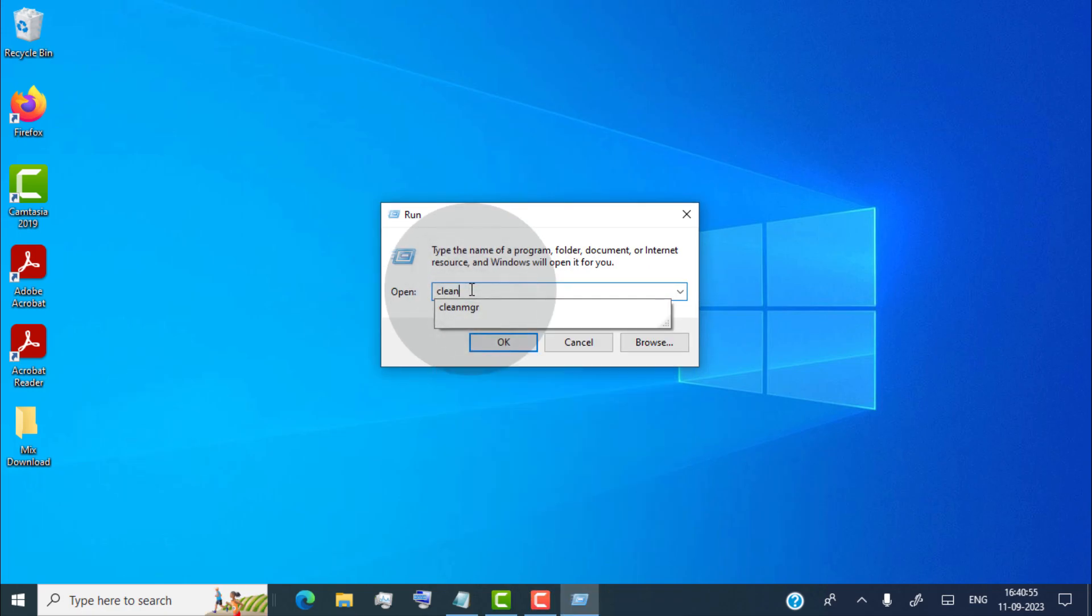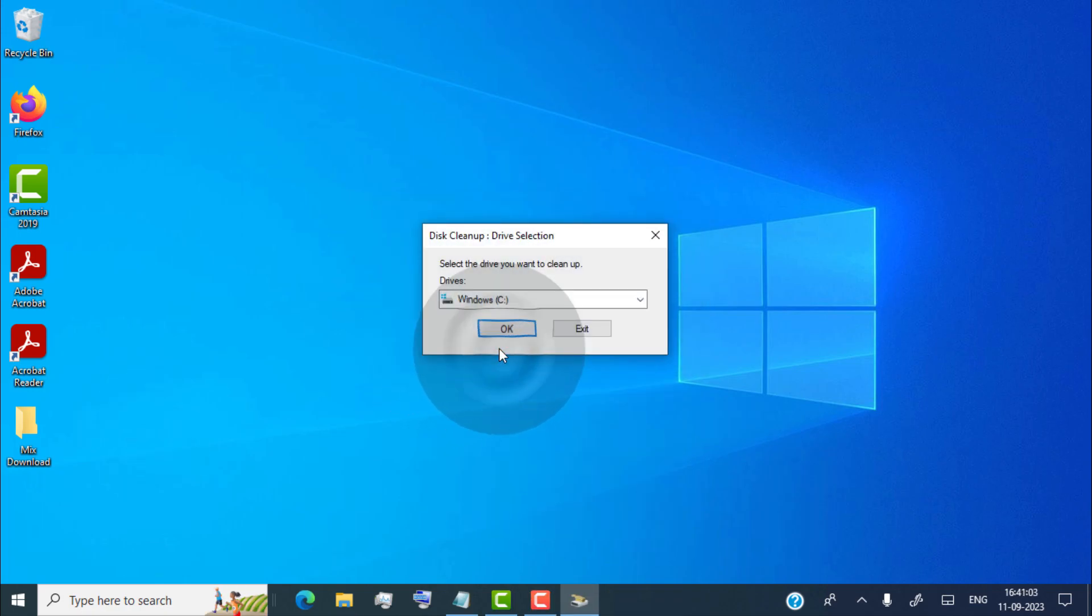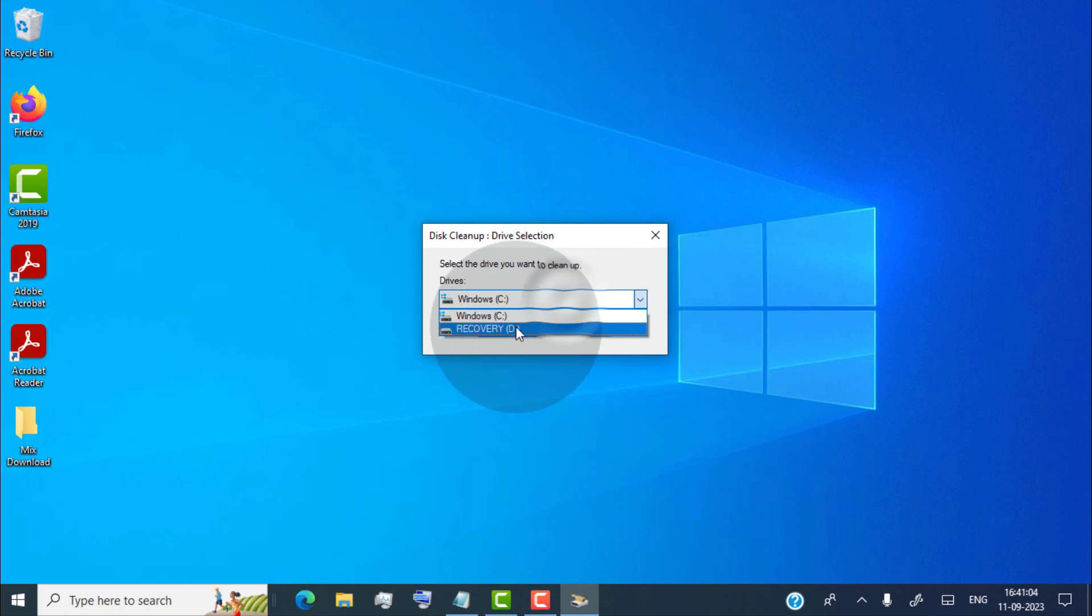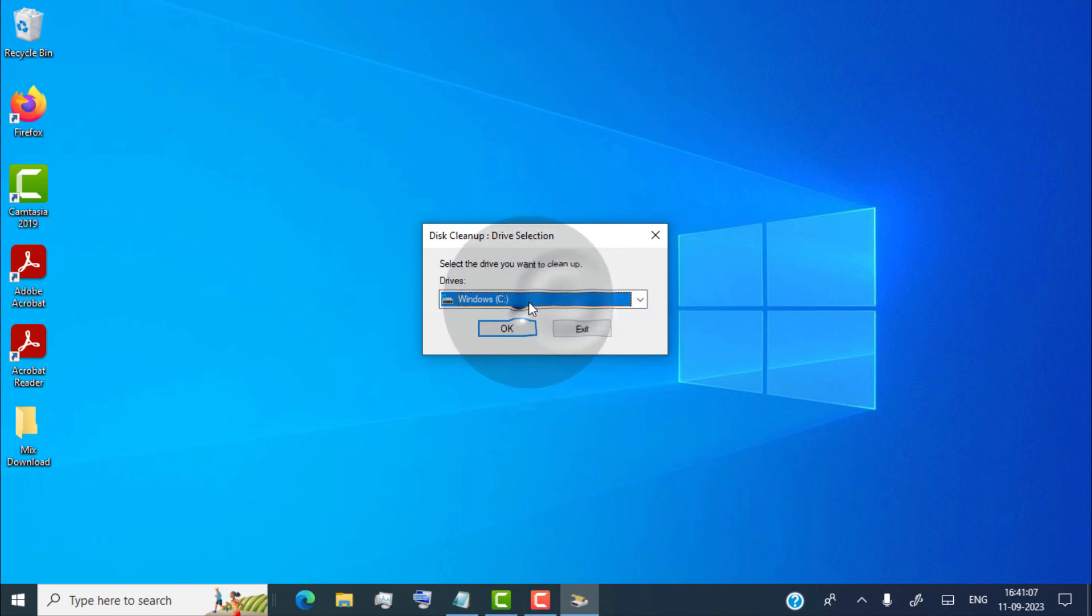Now simply type CleanMGR, click on OK. Make sure you select C drive where the operating system is installed. Click on OK.